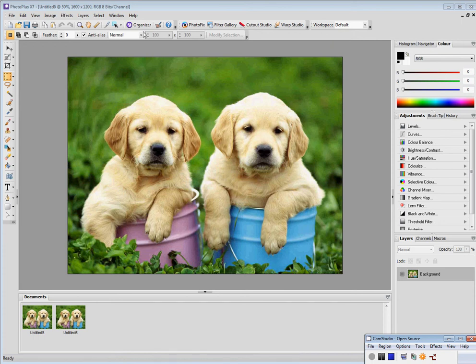This tool I might want to use is to change the color of things. So for reasons I can't really imagine, I want to have two pink Labrador puppies here rather than two golden ones.